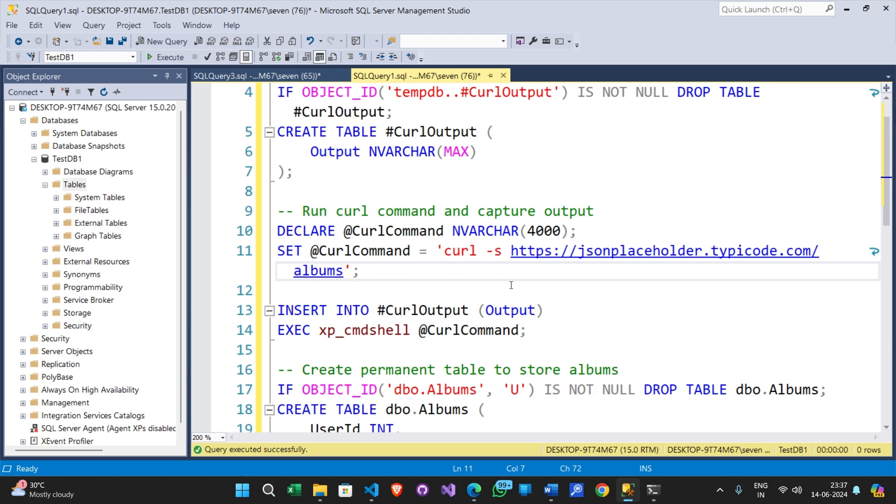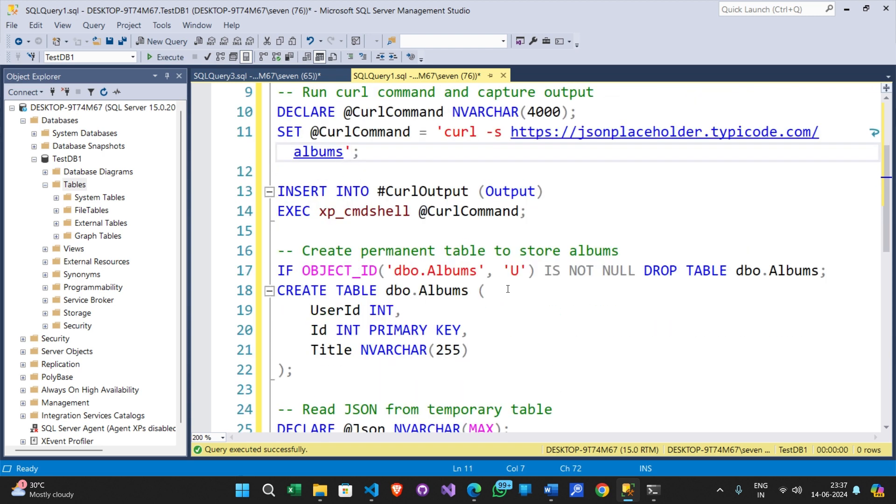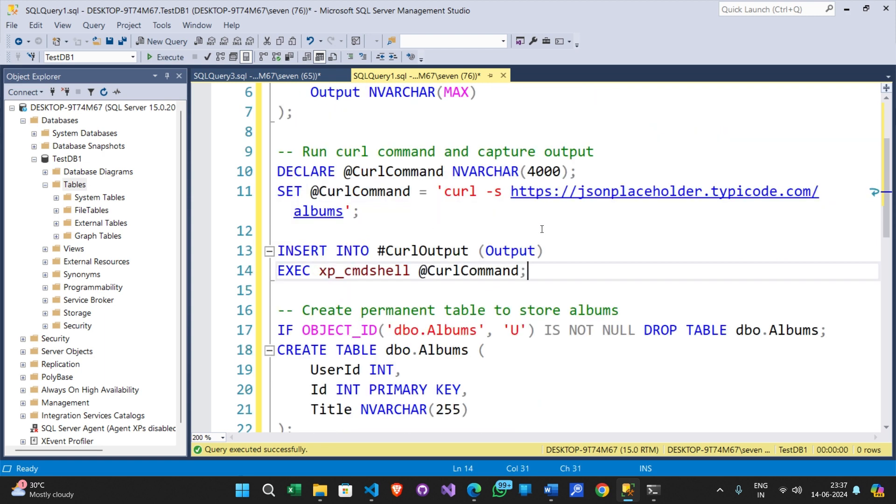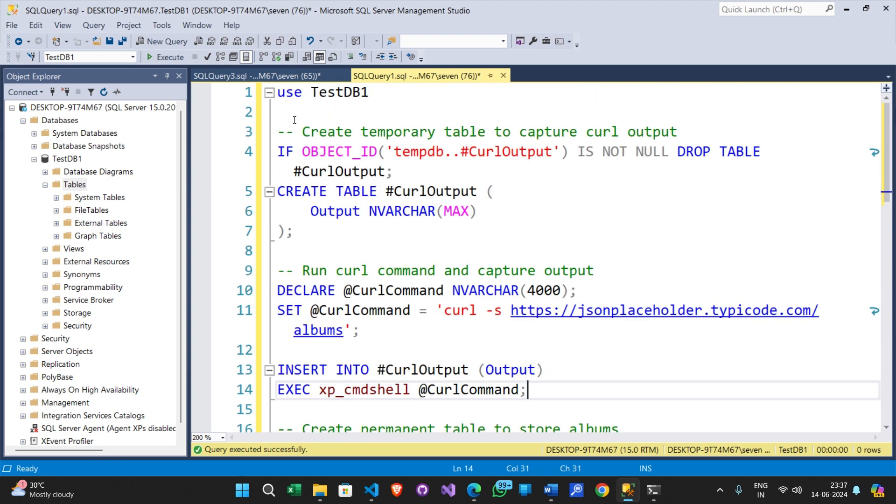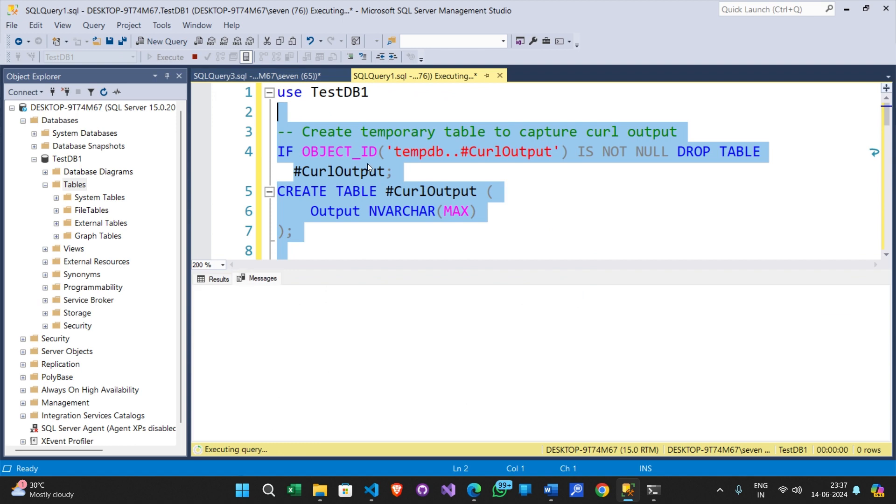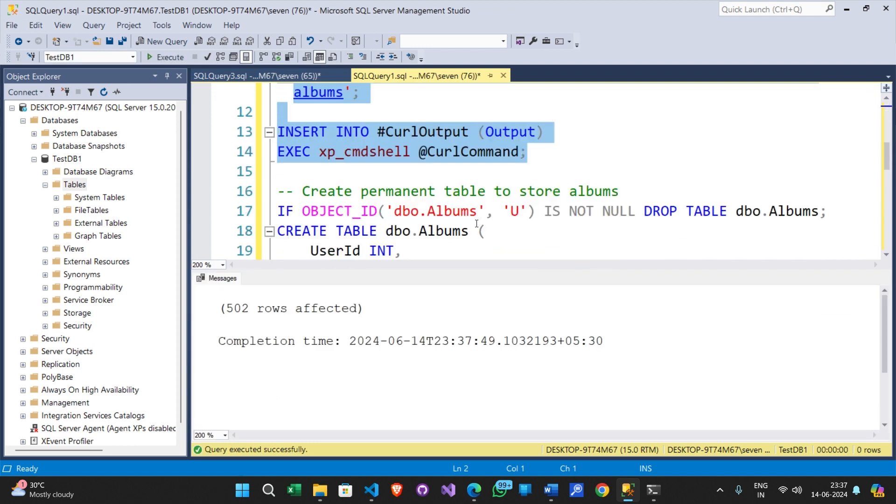Here we are calling the web API using xp_cmdshell and storing the data inside the table. Let's run these commands first.